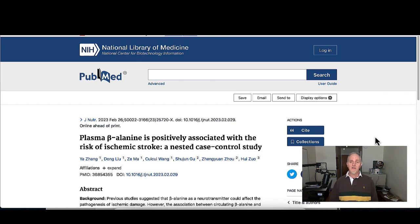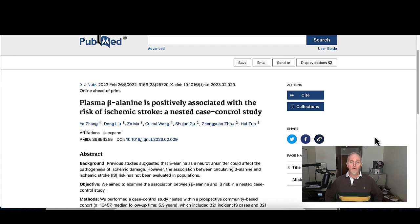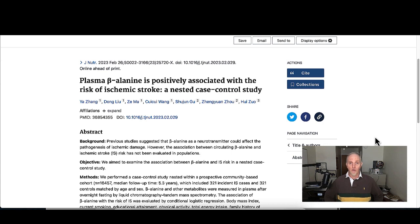This investigation comes out of China and involved over 16,000 people who were followed up for up to five years to see what happened after they measured their beta alanine levels and other things as well. They excluded people who had a history of cancer as well as a history of stroke.